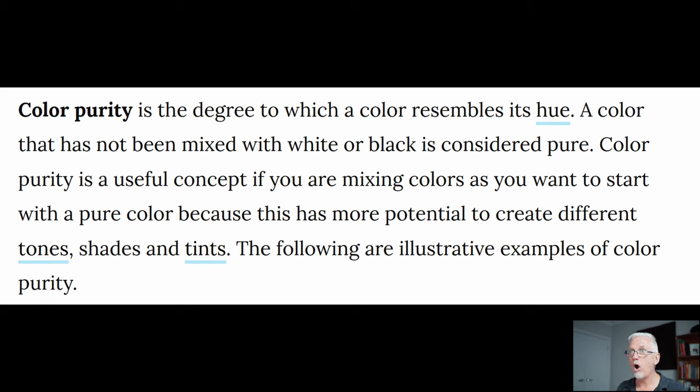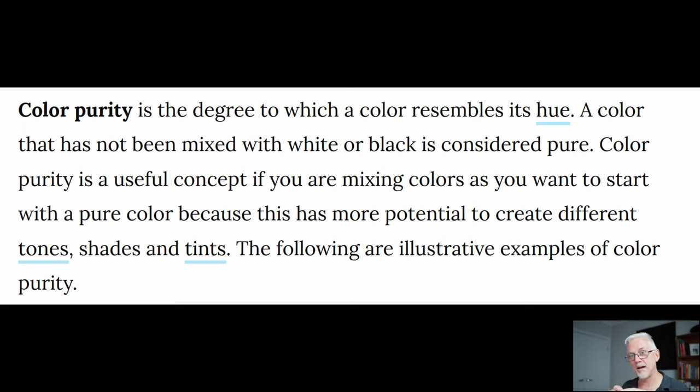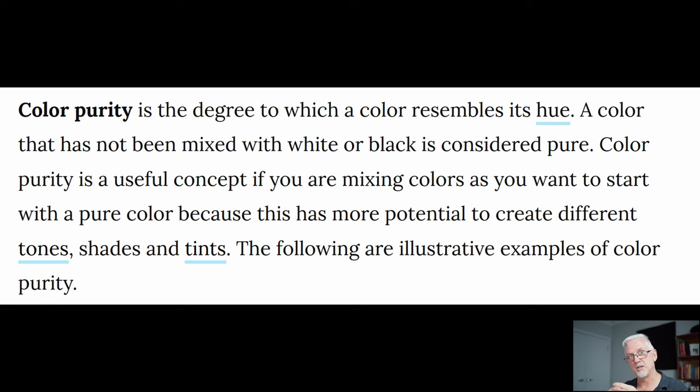So I hope I understand that correctly, that a pure colour can be anywhere on the hue, it's full saturation, and the luminosity has to be in the middle, like where grey would be if it wasn't saturated.